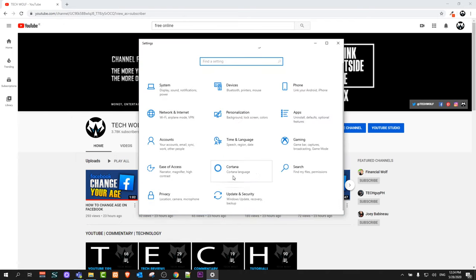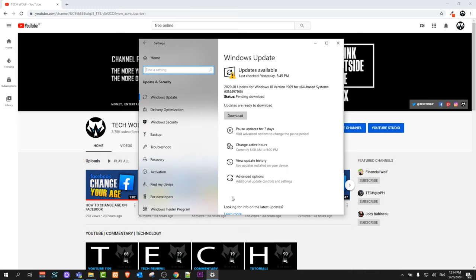In this window, scroll down until you see Update and Security, Windows Update, Recovery and Backup. Click on this option.